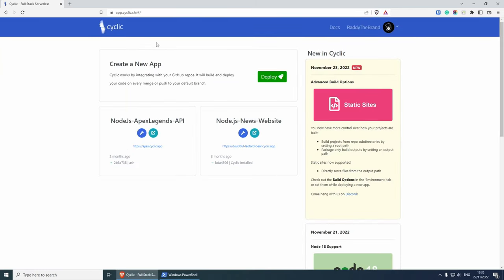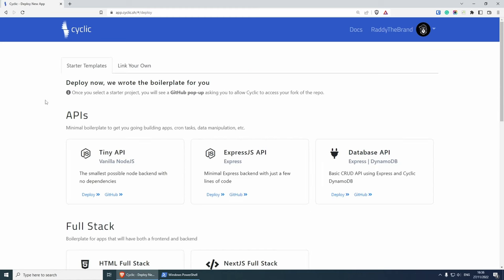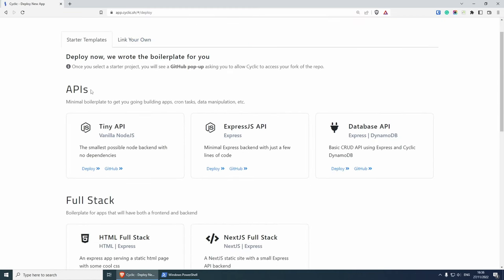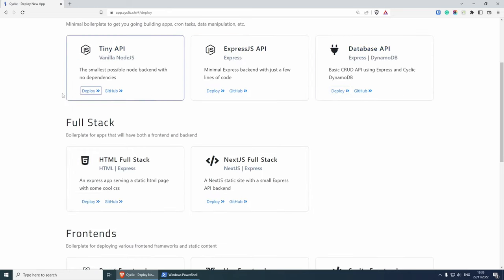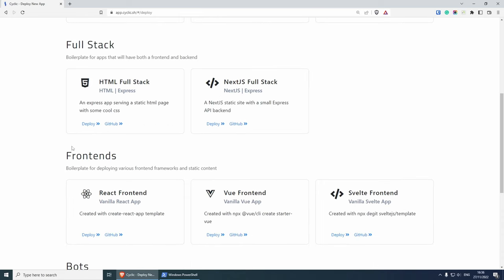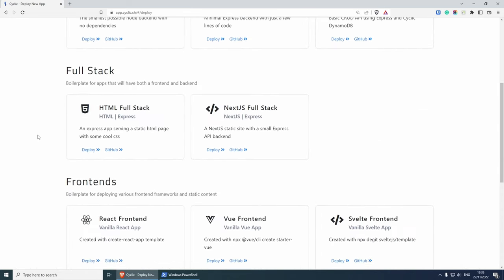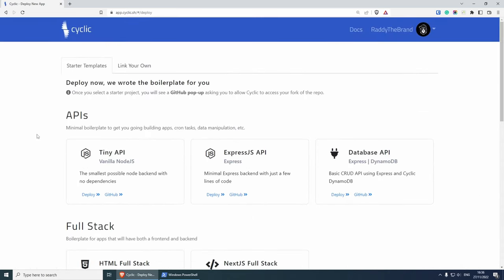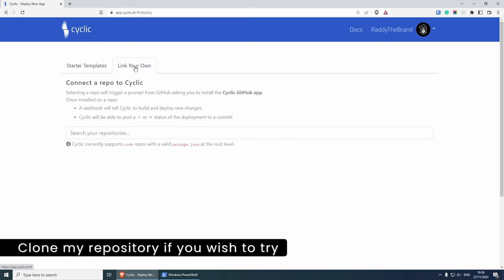Your dashboard should look very similar to mine. I already have two projects in here that I've tested a few months ago, but I'm going to be creating a brand new one. Here under create new app, click on the deploy button. As you can see, they have a few starter templates that you can use, such as the tiny API, the express API, database API. You have full stack front ends and so on. What I'm going to do is link my own. Click on this.